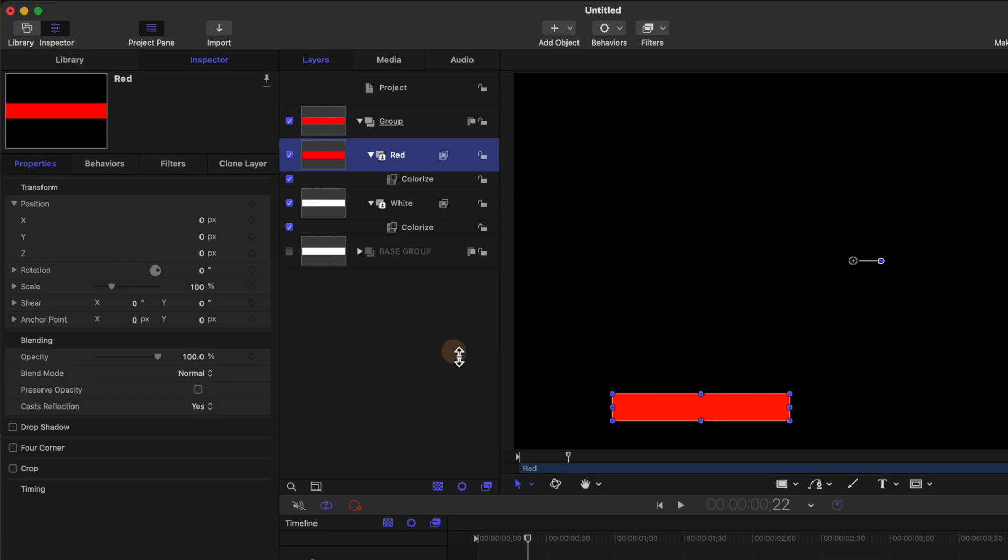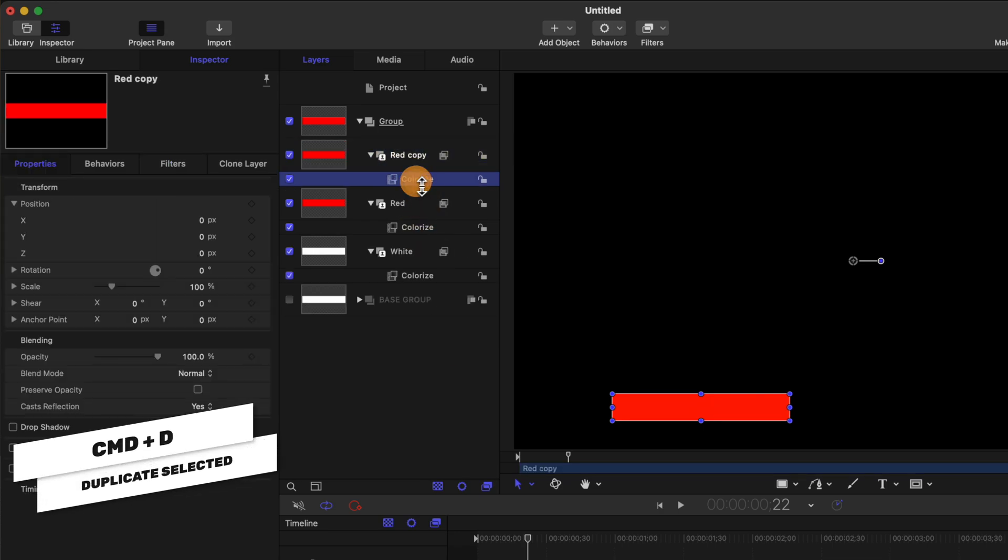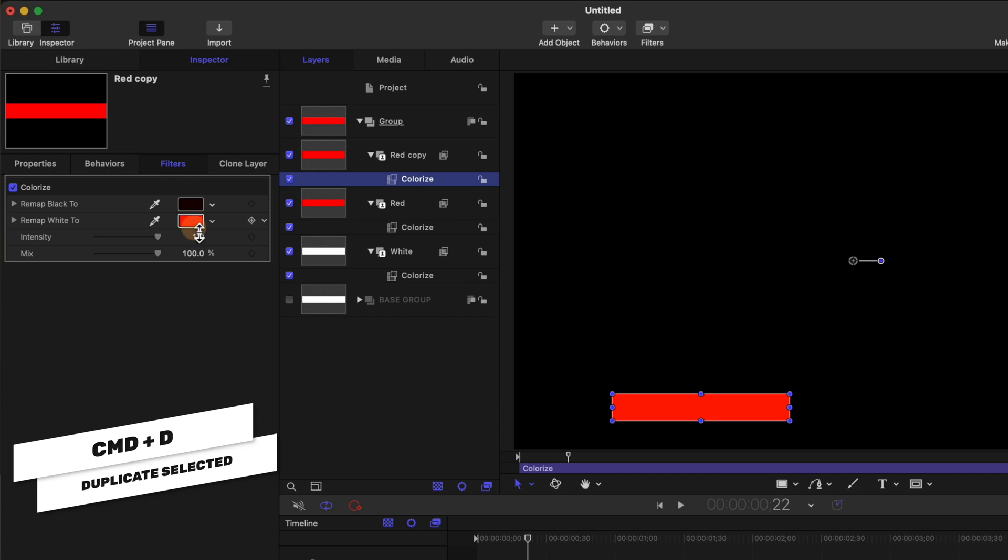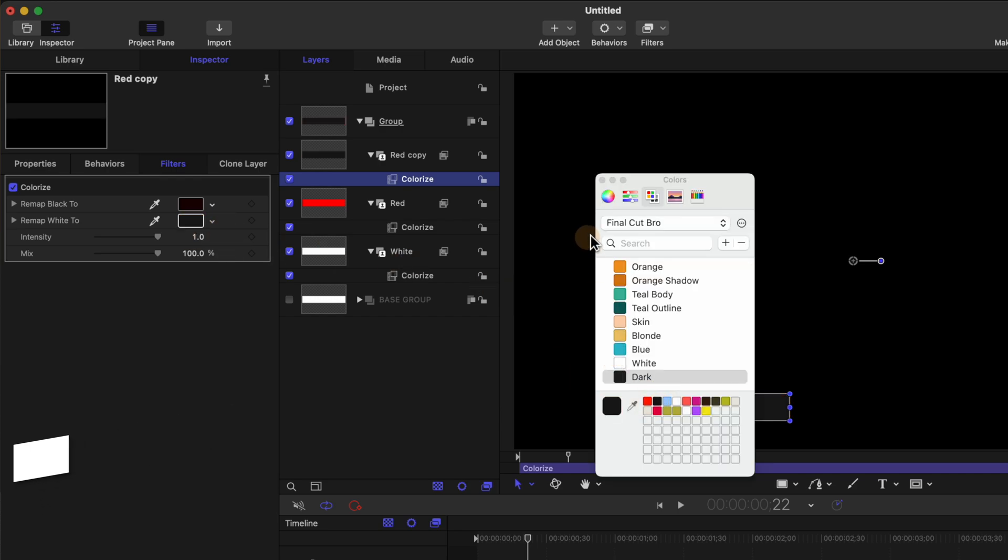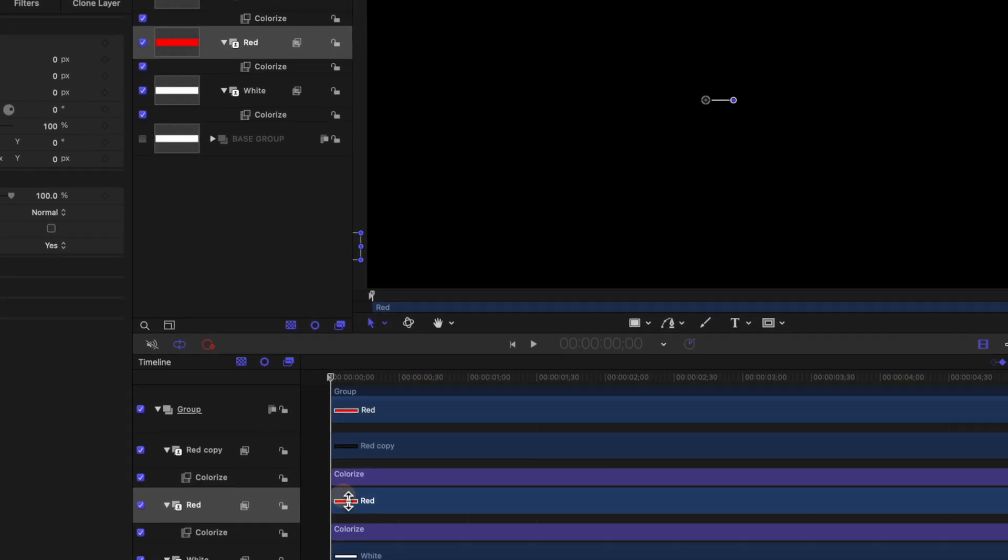From there we'll select the red color and push Command D one more time. We'll find our colorize and set that to a dark gray. So now we have all three of these colors but unfortunately they are all covering up each other at the moment.